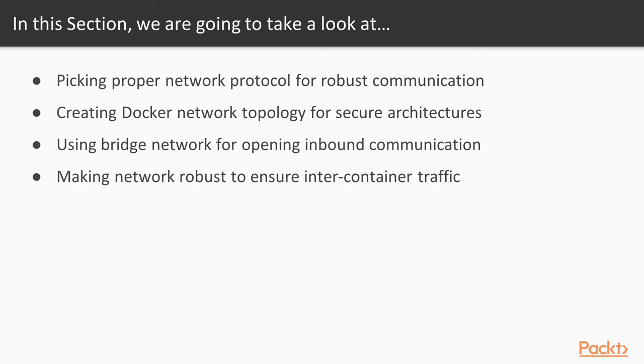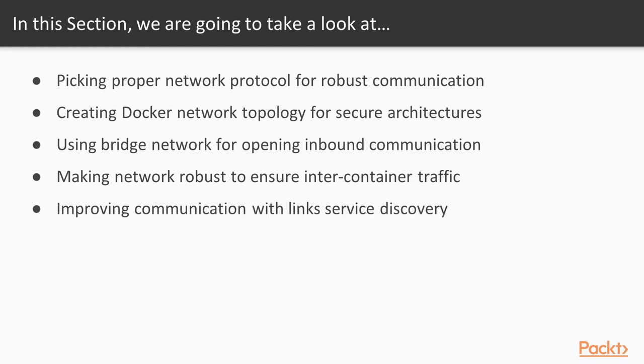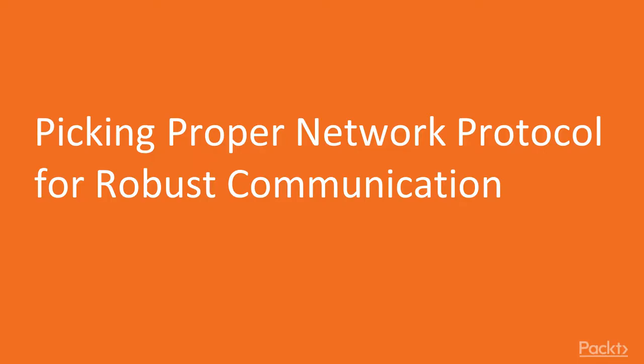Then we will be making our network robust to ensure intercontainer traffic. Finally, we will be improving communication with links service discovery.